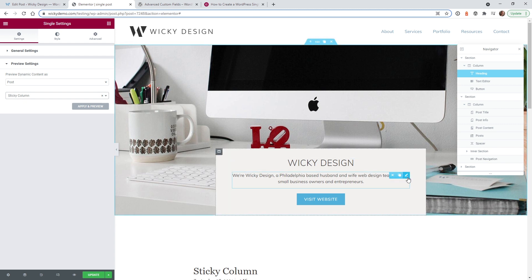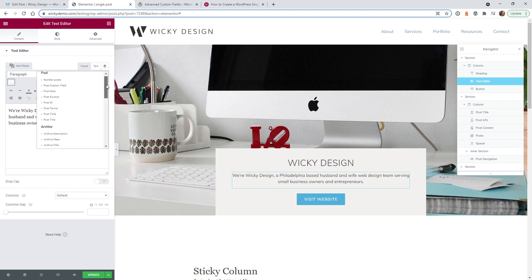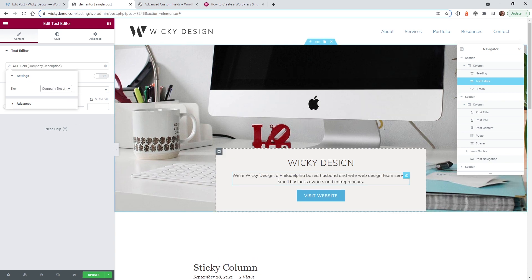For the text editor widget containing the description, instead of typing directly, click Dynamic Tags, go to ACF Field, and choose Company Description. That's it — it will pull in that ACF data automatically.